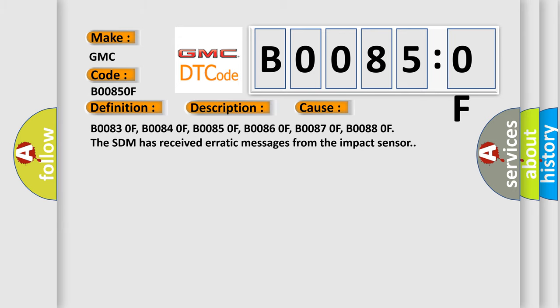B00830F, B00840F, B00850F, B00860F, B00870F, B00880F. The SDM has received erratic messages from the impact sensor.